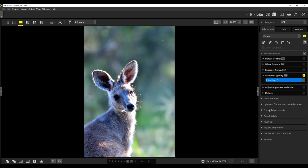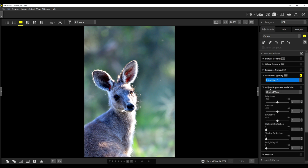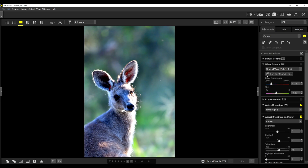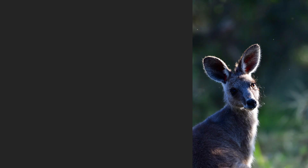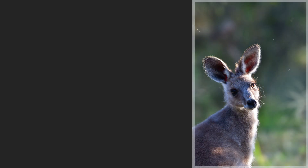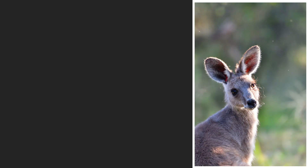Just by using Active D Lighting, my image is just about done. I can come down to brightness and color, increase the contrast a little bit because the image is slightly flat, increase the saturation a bit, and since it's a bit cool I can go to white balance and increase the color temperature slightly. There — that looks so much better. Can you see how little editing I was able to do just by using Active D Lighting?